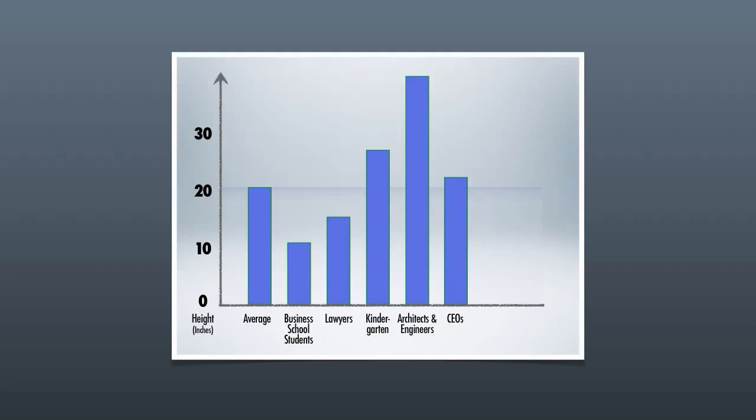In fact, the only group up there that you'll notice does a better job than kindergartners is architects and engineers, which is really funny. But at the same time, of course, architects should do a better job of building towers. That's what they're trained to do. But it's hilarious that kindergartners do a better job than business students, lawyers, or CEOs.